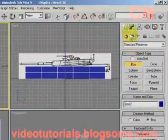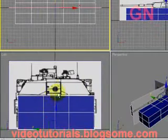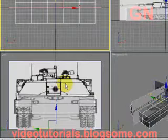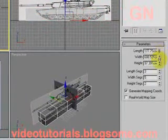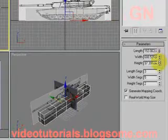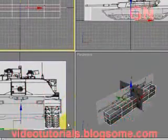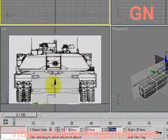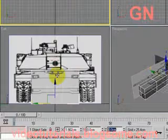Now we go to the modify panel and press Alt+X so that the selected object will become see-through. Let's change the length and decrease it. Let's click on the move tool and change the Y coordinate to 0, so it will be centered at the 0 position.